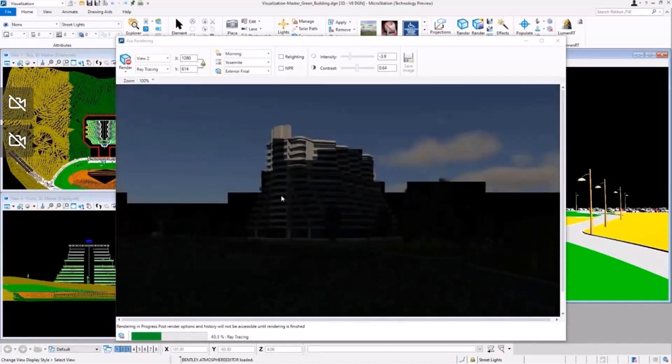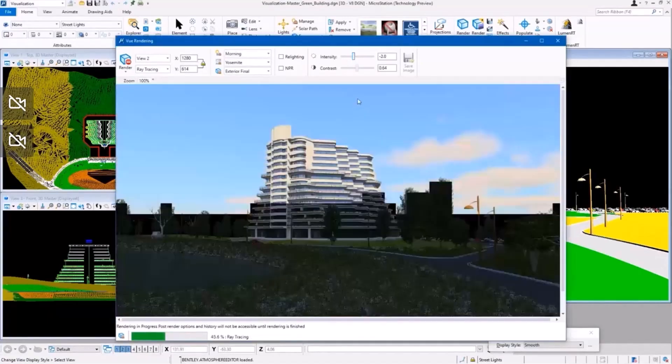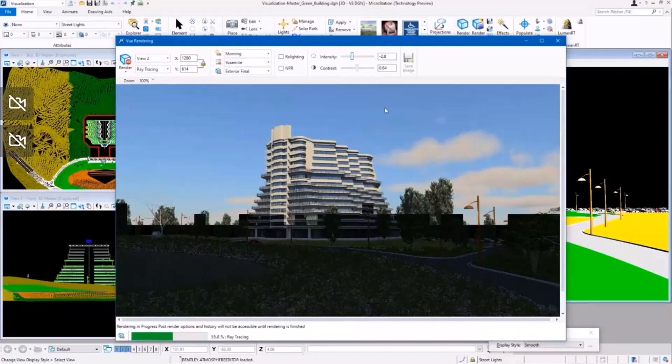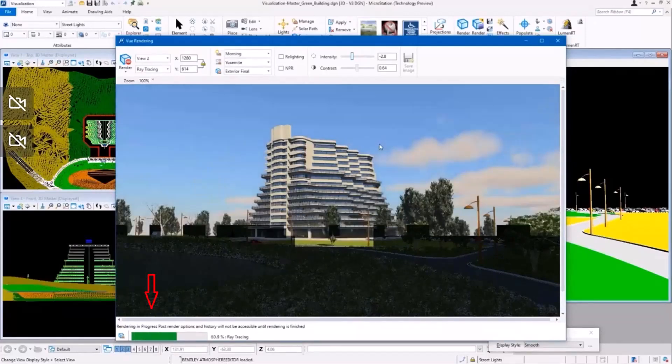Let's wait for a few more seconds here as the rendering is in progress, as you can see on the progress bar at the bottom left of the screen.